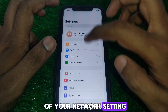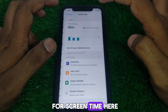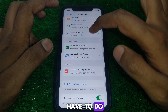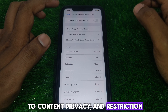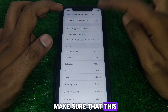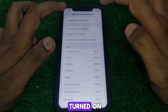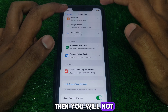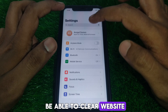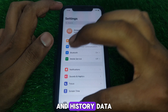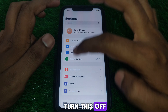Next, look for Screen Time. Go to 'Content & Privacy Restrictions' and make sure that the toggle is turned off. If it is turned on, you will not be able to clear your website and history data, so turn it off.